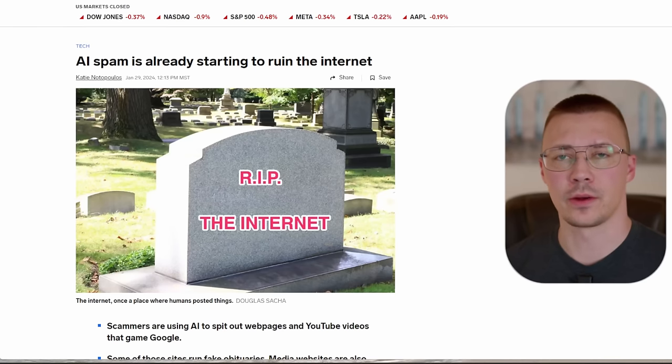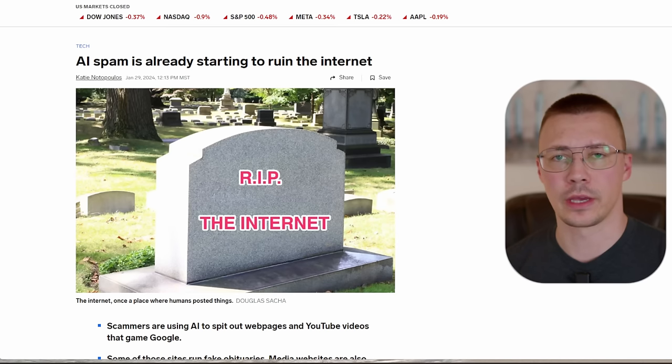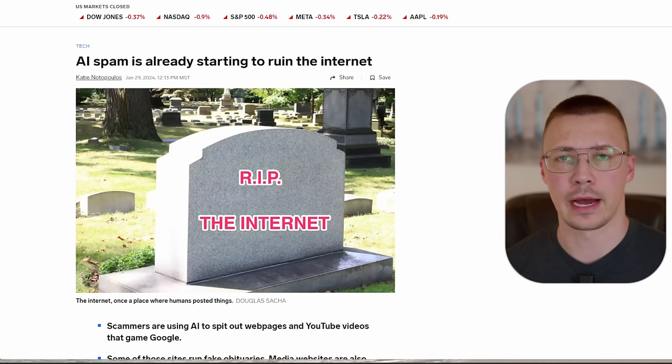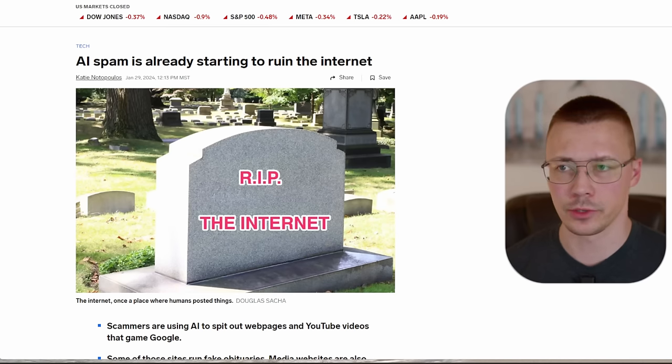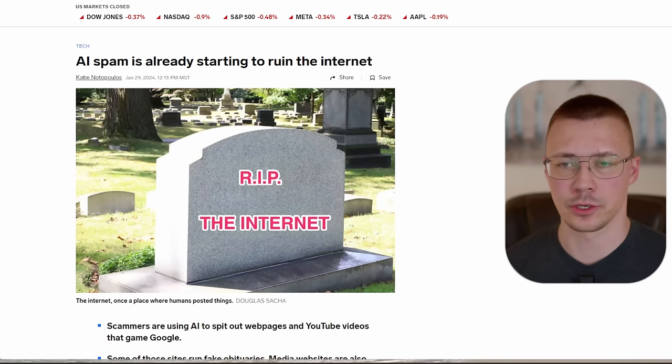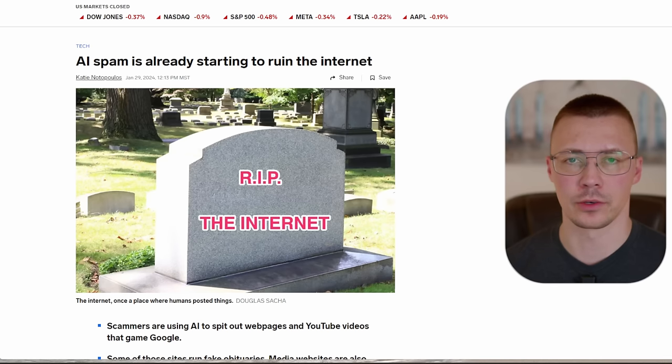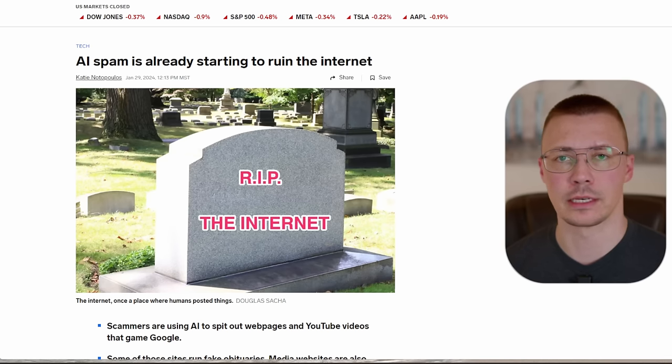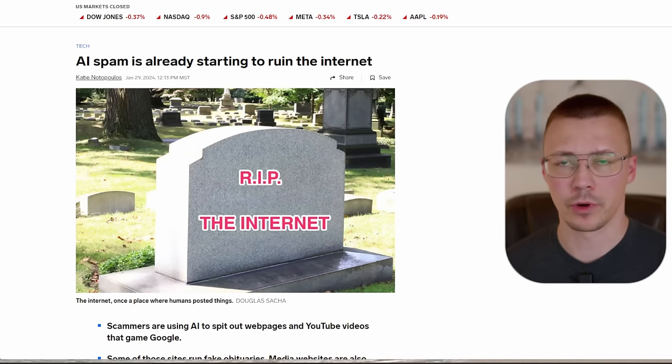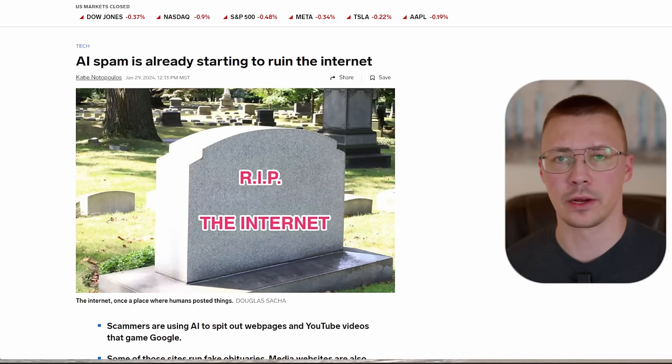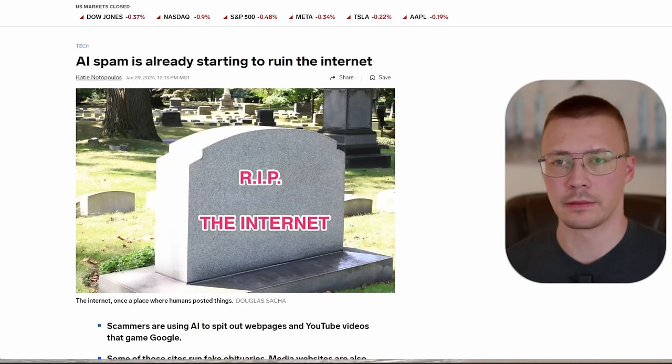Hey, welcome back to the channel. Today in this video, we're going to be taking a look at the AI spam and what it is doing to destroy the Google search results and destroy a lot of other search related stuff on the internet. It's kind of destroying a lot of what made the internet a great place to begin with.